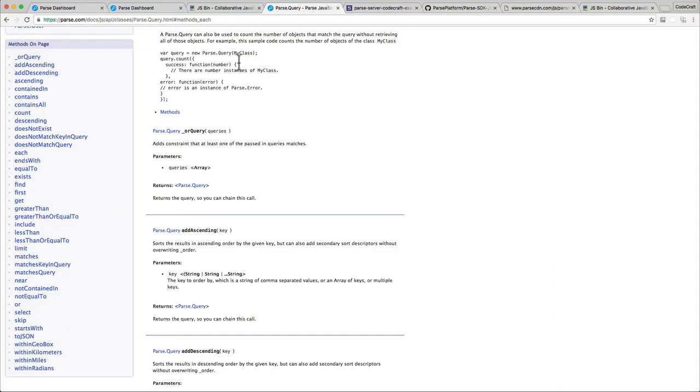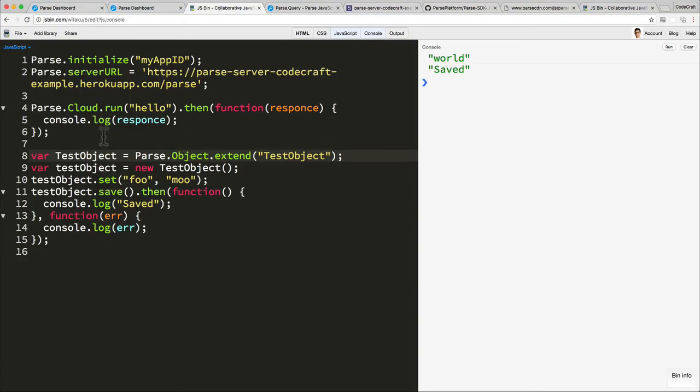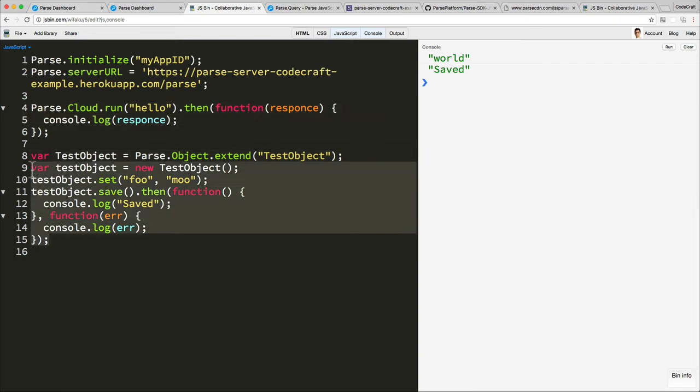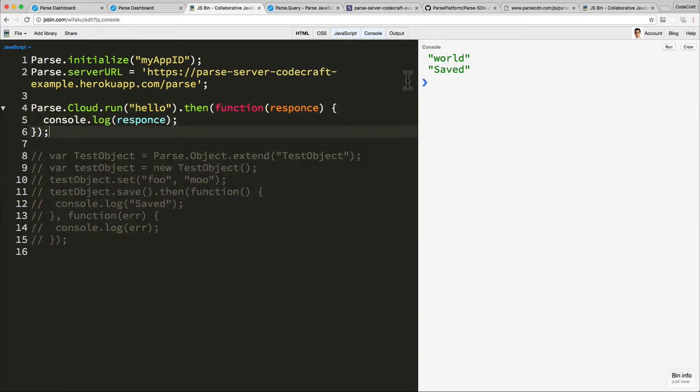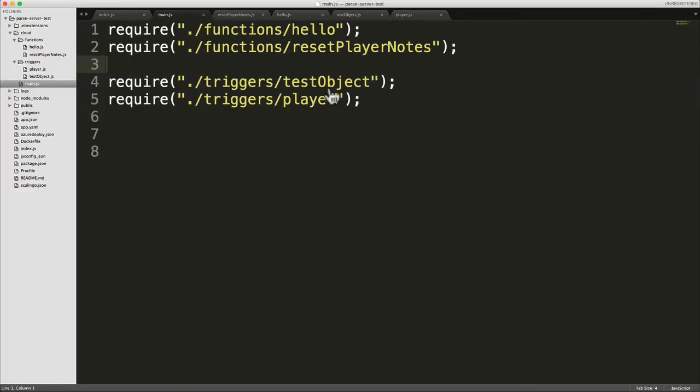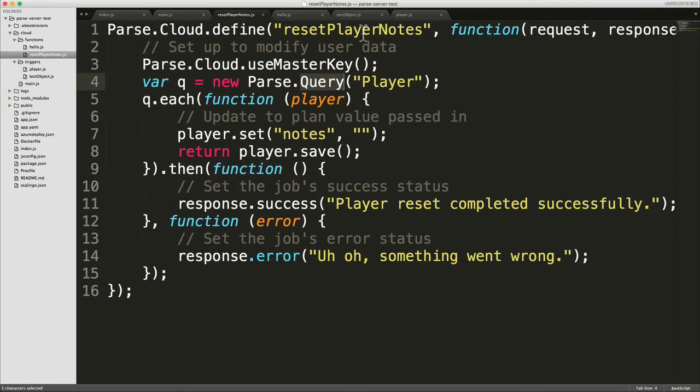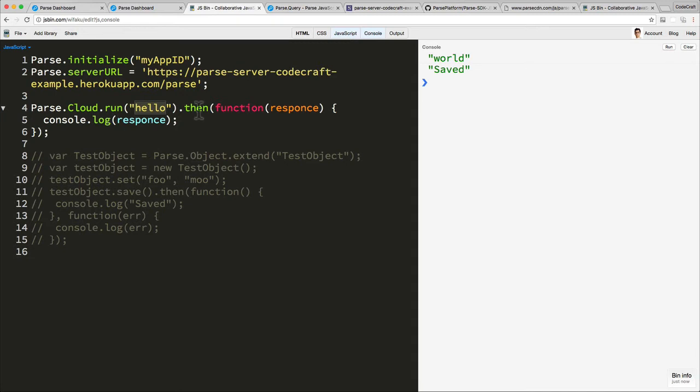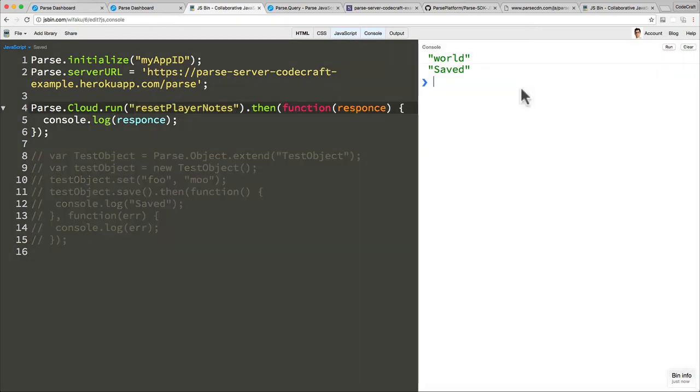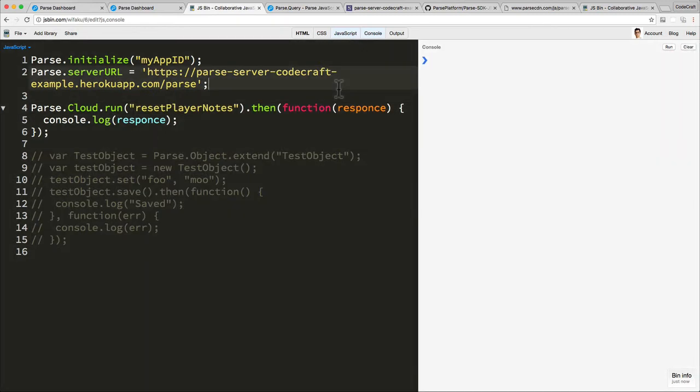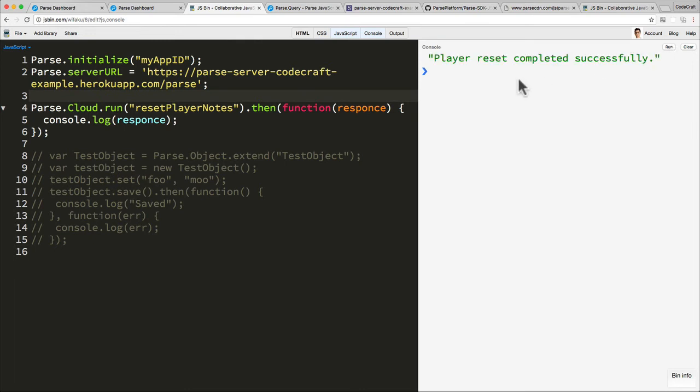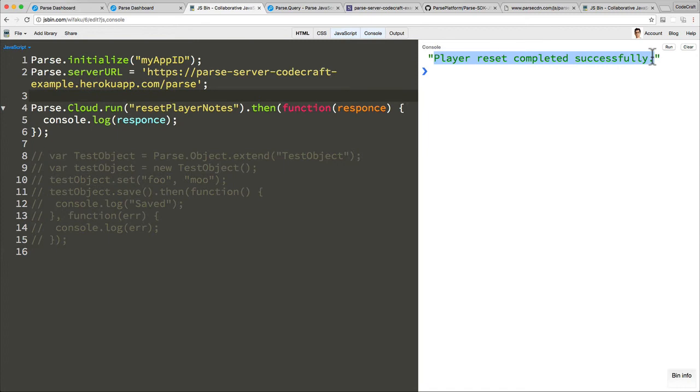And now let's just call this function from our client code. Now again, all you need to do to run code on the server side is to run Parse.Cloud.run and then the name of the function that you want to call. So our function we called resetPlayerNotes. So let's just call that from our code here. Now run, clear, refresh, and now I'm going to press run. And there we go. Now this gets returned from the server when our specific cloud code function completed successfully.